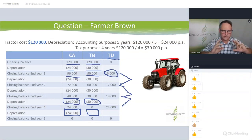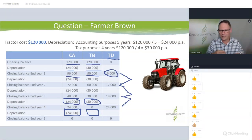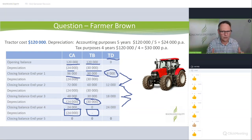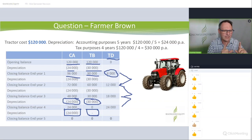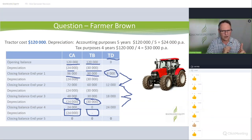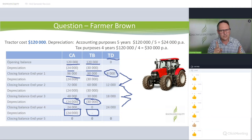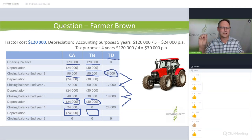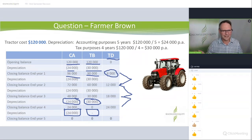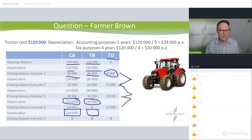Don't get stressed out by some of the fancy terms — FTA, future taxable amount, future deductible amount. All of those things are just trying to help you build this table so you can compare carrying amount (accounting books) to tax base (tax books), get the difference, multiply it by the tax rate, and get your answer.